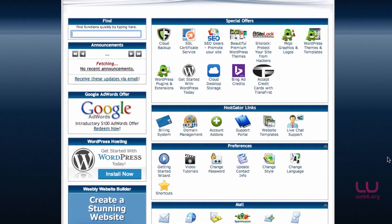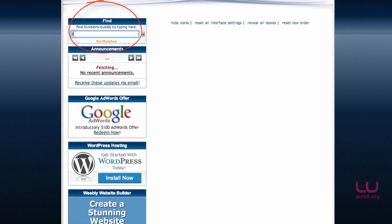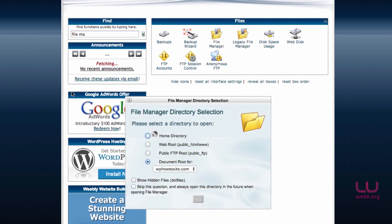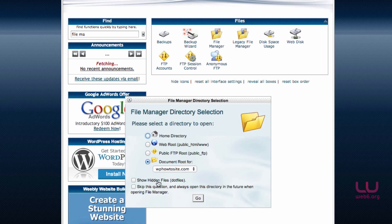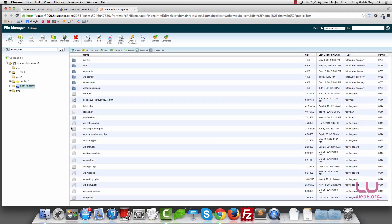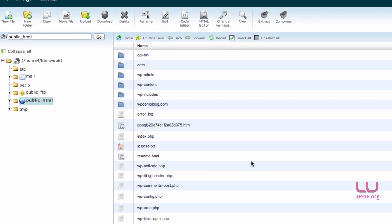So you're going to scroll down and look for File Manager or click here on the Find section. You're going to type File Manager. And there it is, you're going to see File Manager, click that. And we're going to document root for your domain. And make sure that Show Hidden Files is not checked. And then click on Go.